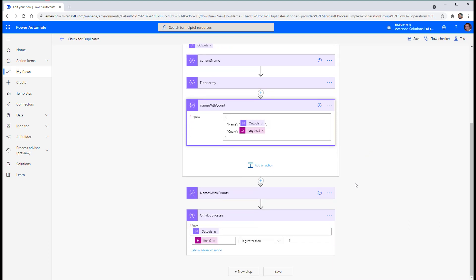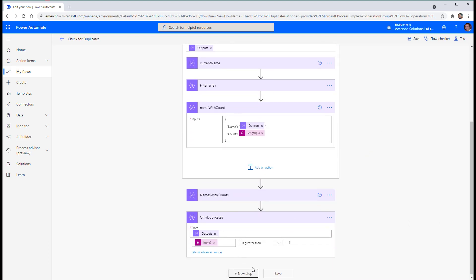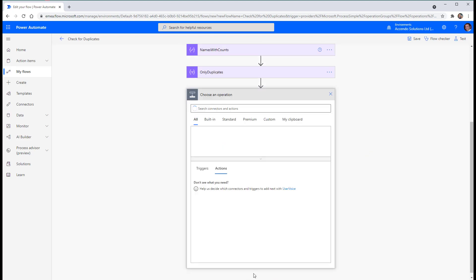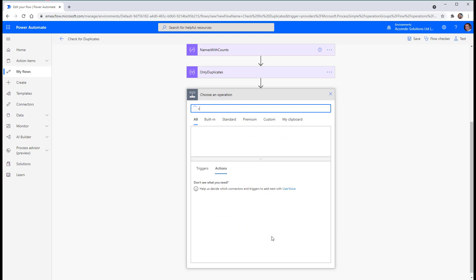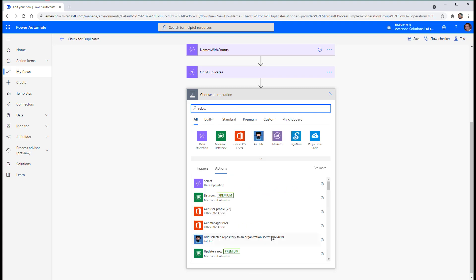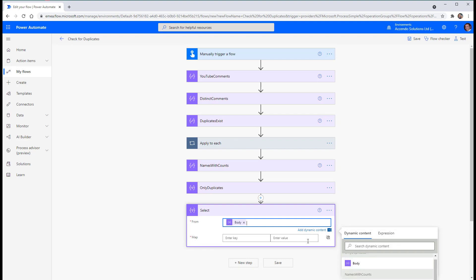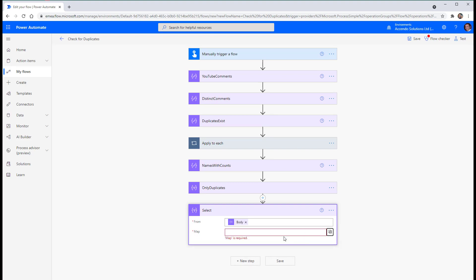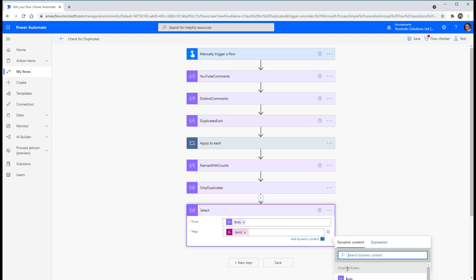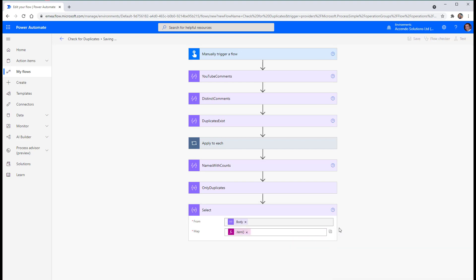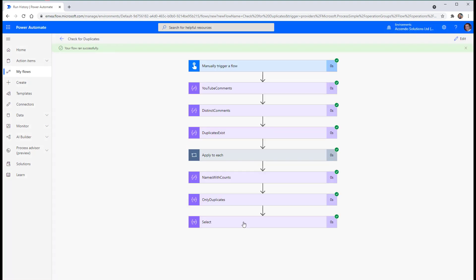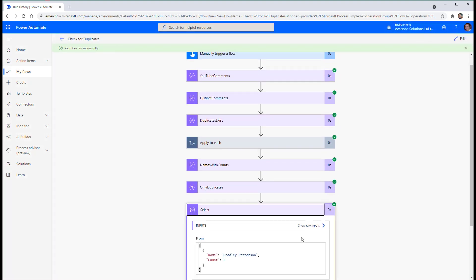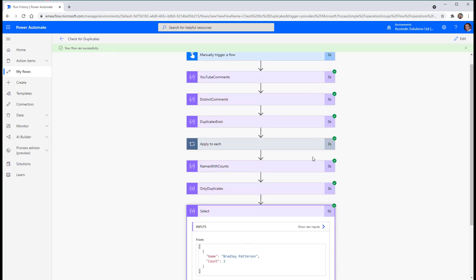And what I could do from there is a select action and simplify that array a bit. So I'll go only duplicates and then I'll just go into text mode. I'll say item name. Save that. And then that should be a simple array containing only the person that had the duplicate.